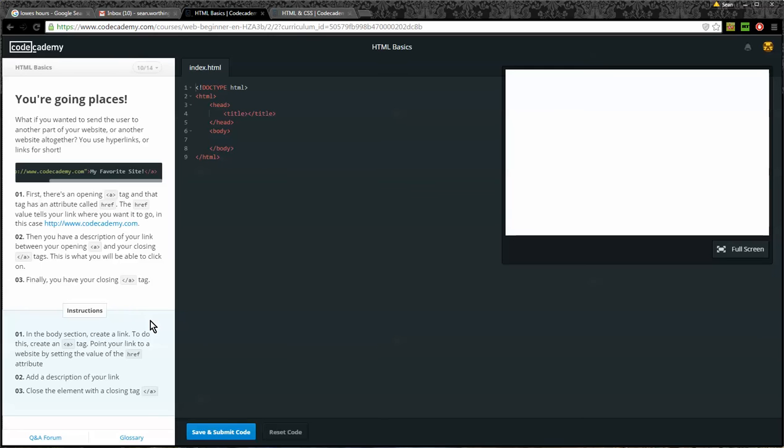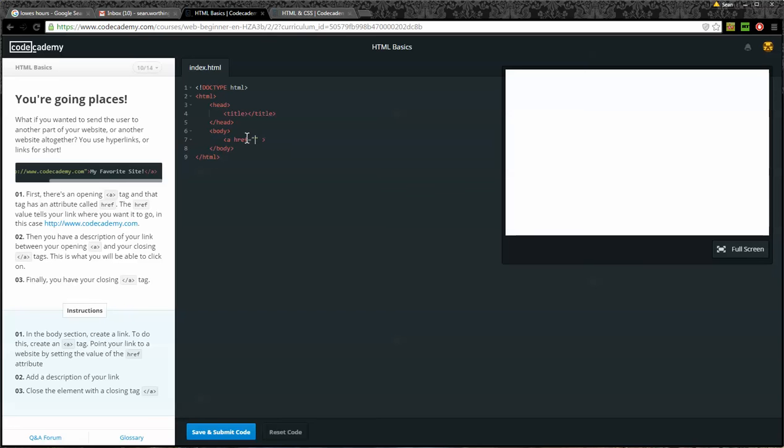Instructions: In the body section, create a link. To do this, create an A tag. Point your link to a website by setting the href value attribute. So I'm going to create an A tag. I want to put an href in here: href equals, then within quotation marks, http://www.codeacademy.com.